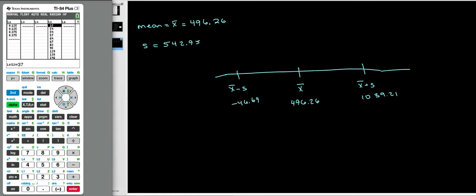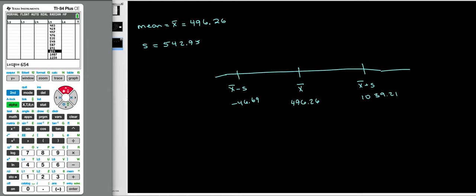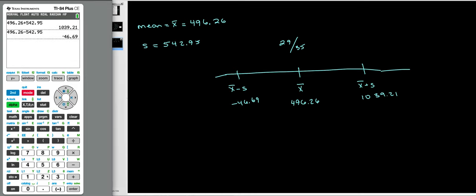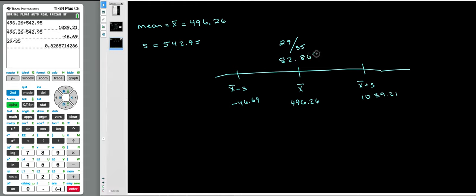So I'm going to go to my data and count. I'll scroll down until I see anything greater than 1039. It looks like a lot of them fall in range — here, 1087 is bigger than 1039. So I'm stopping at 654, which is the 29th data value. 29 out of the 35 values lie within one standard deviation of the mean — that's 82.86% of my data. I don't know about your data set, but do these calculations for your numbers.